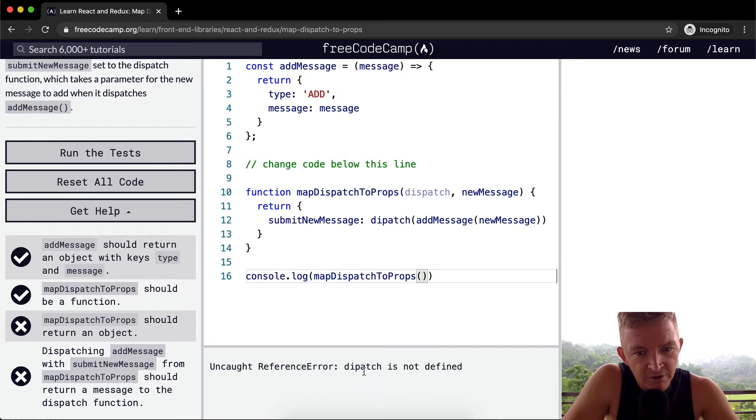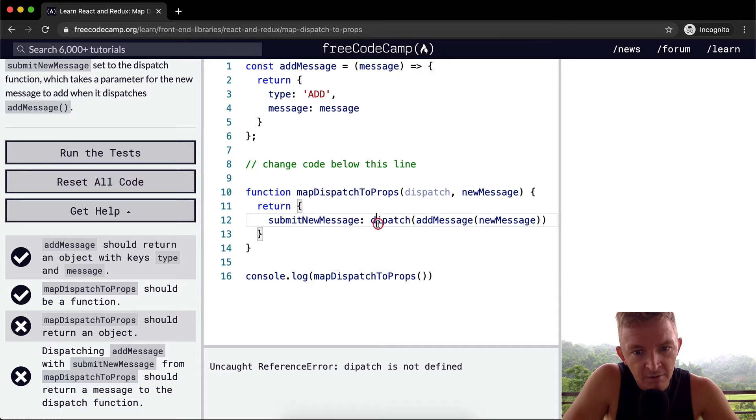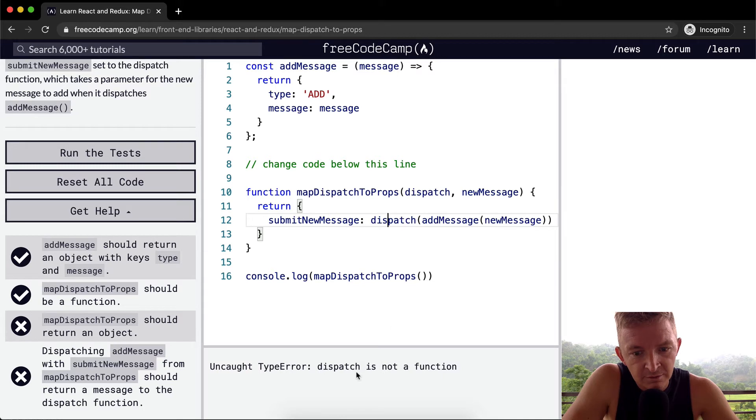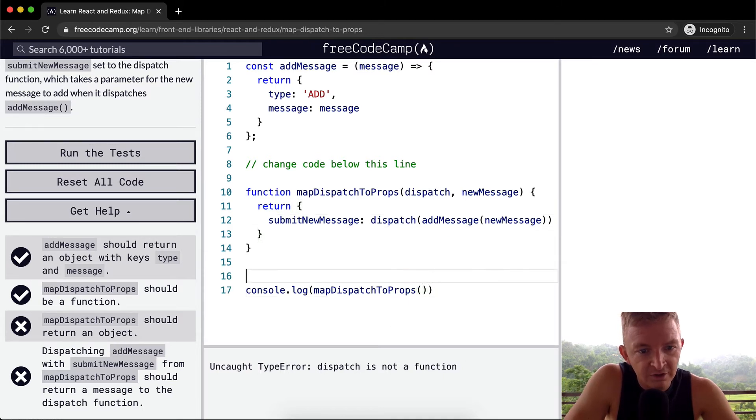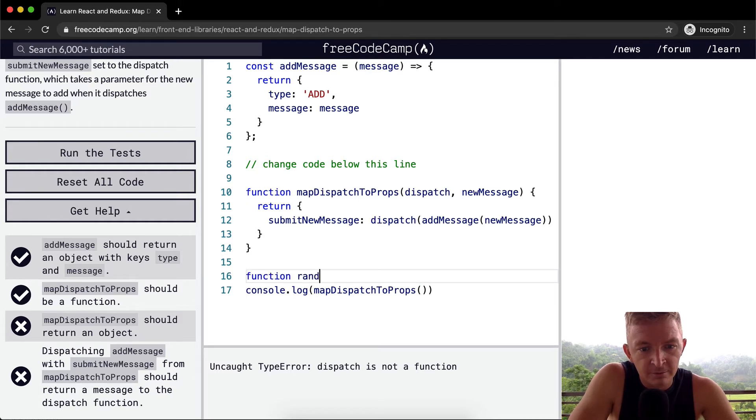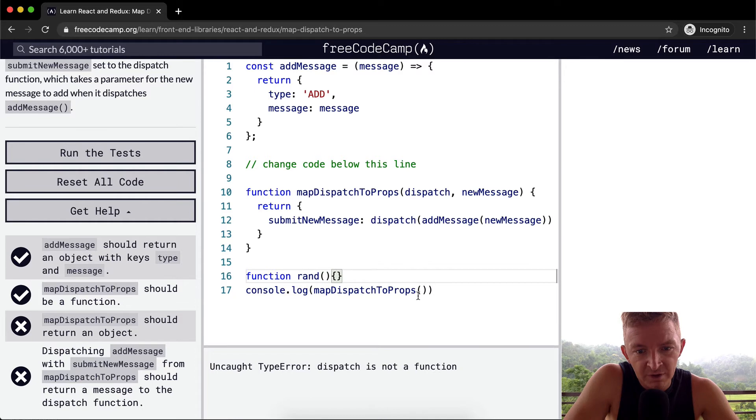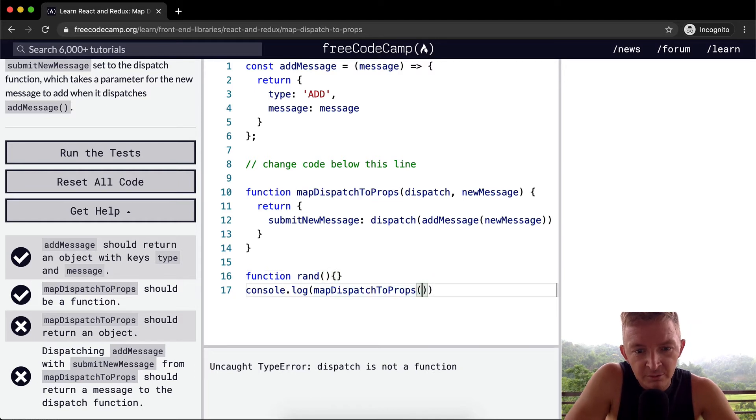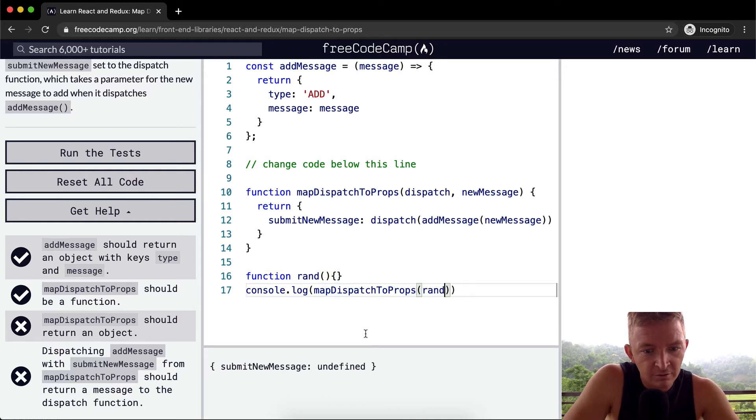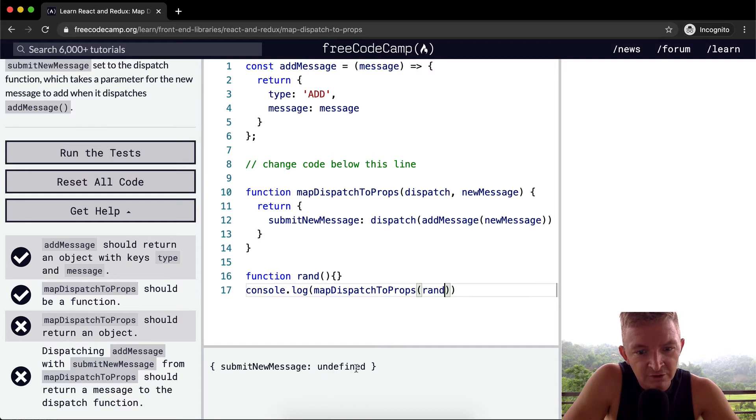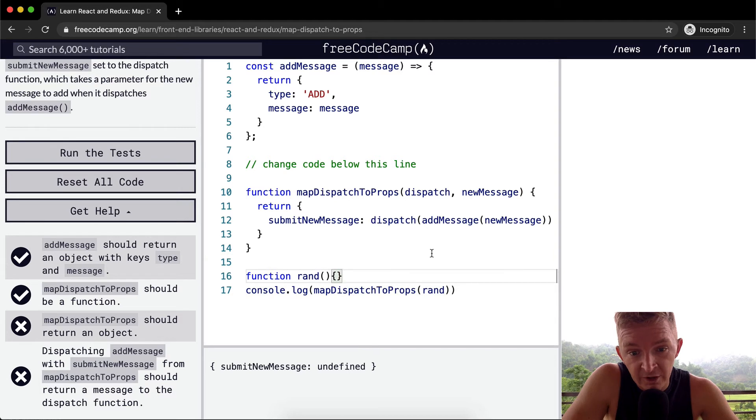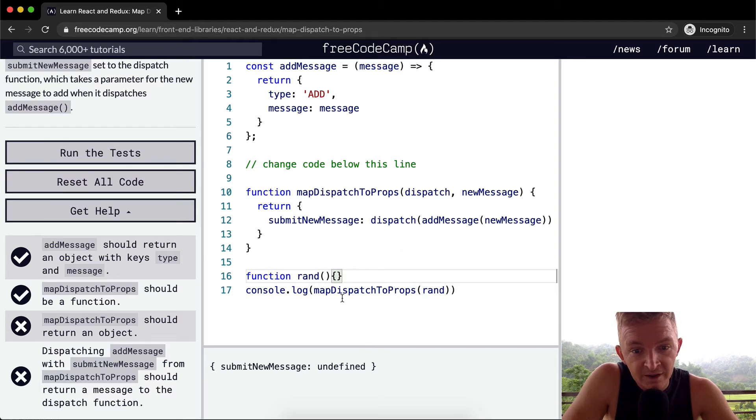I'm missing an 's' here. Dispatch is not a function. We can just have like function of random. So if we passed in mapDispatchToProps and we just did rand, submitNewMessage comes out to undefined. Okay, well that's fine because our random function's kind of BS.